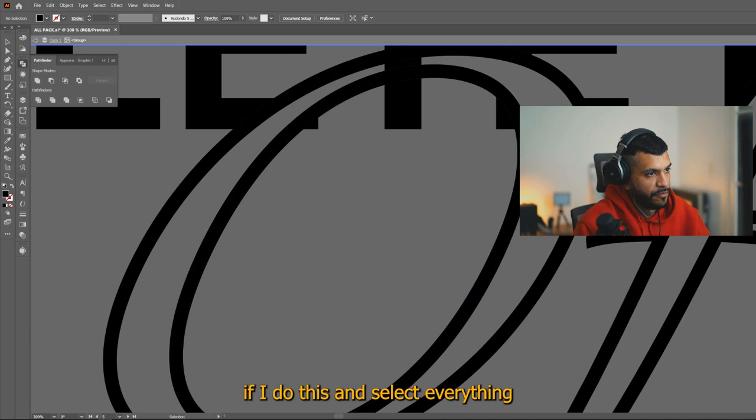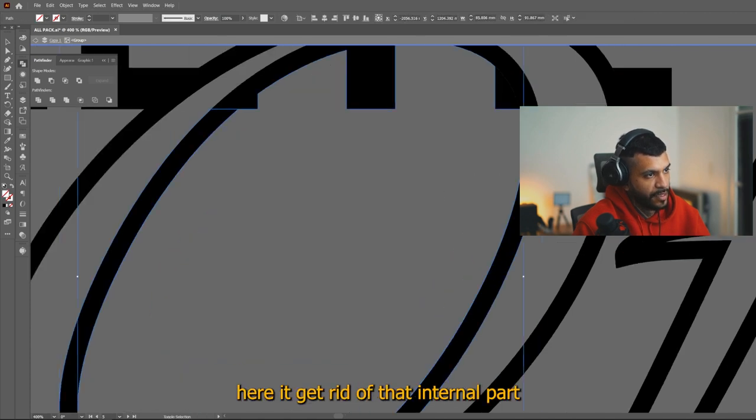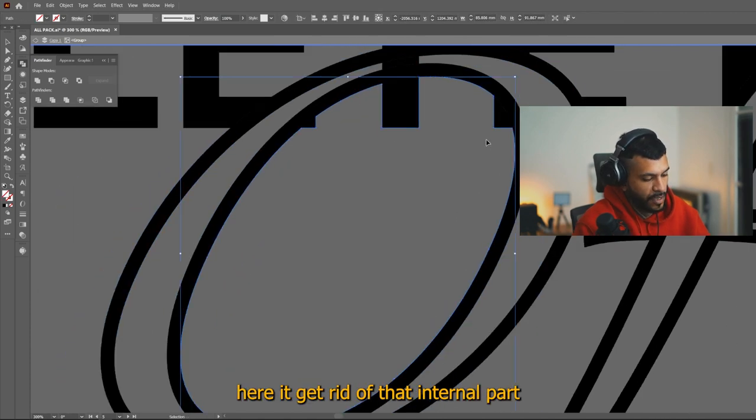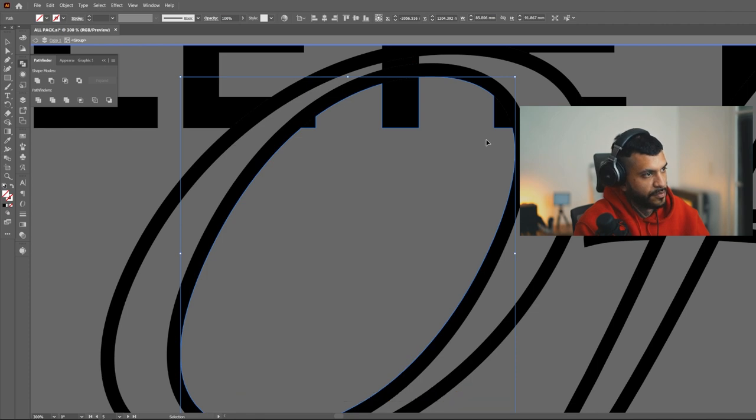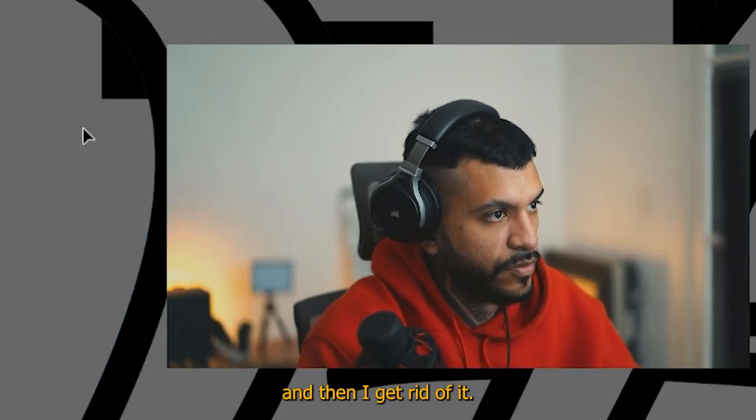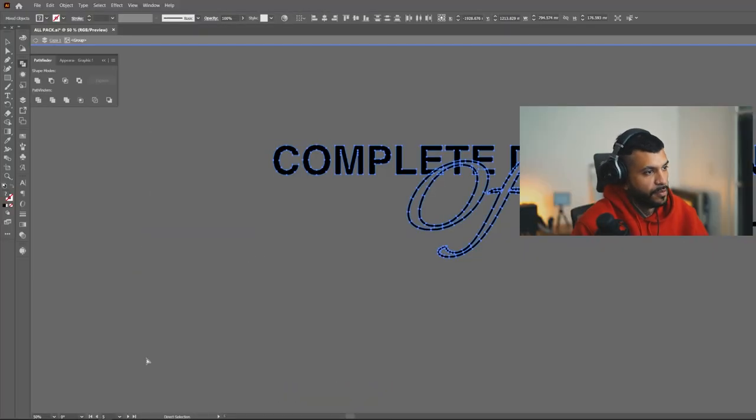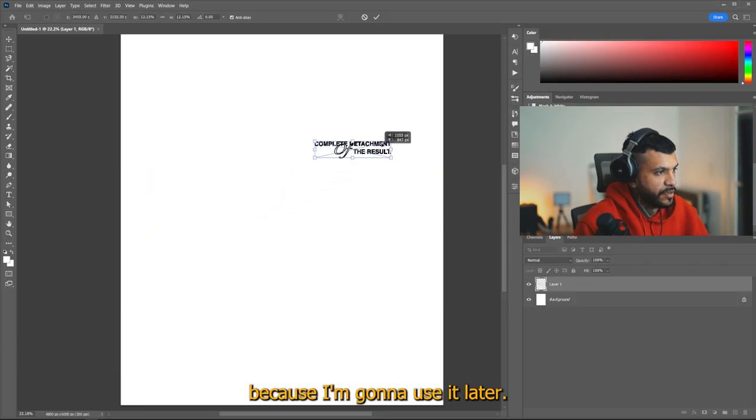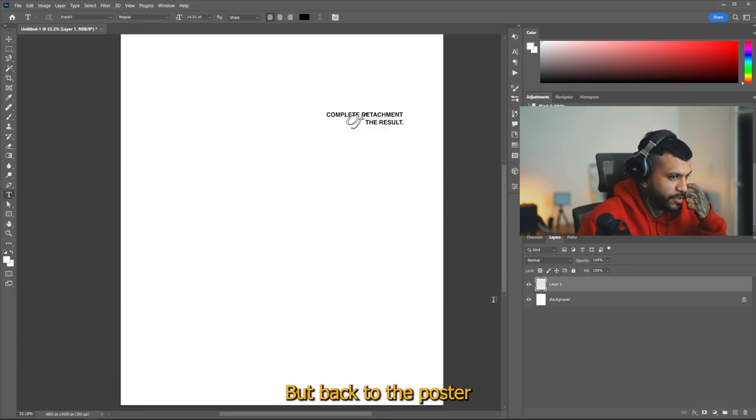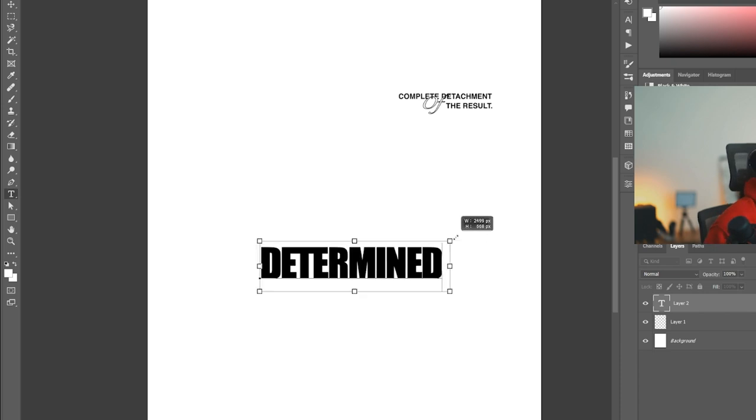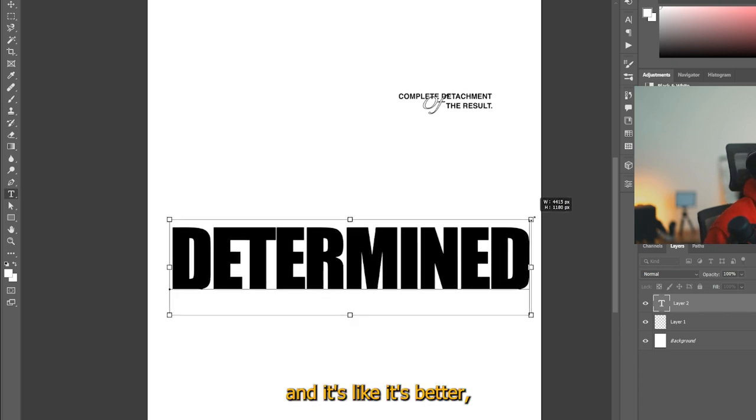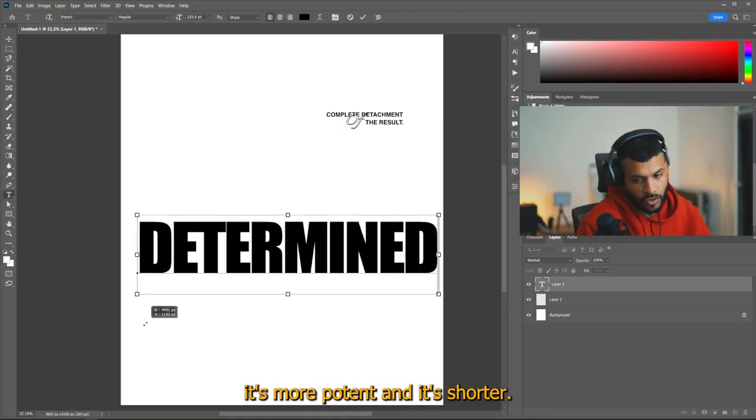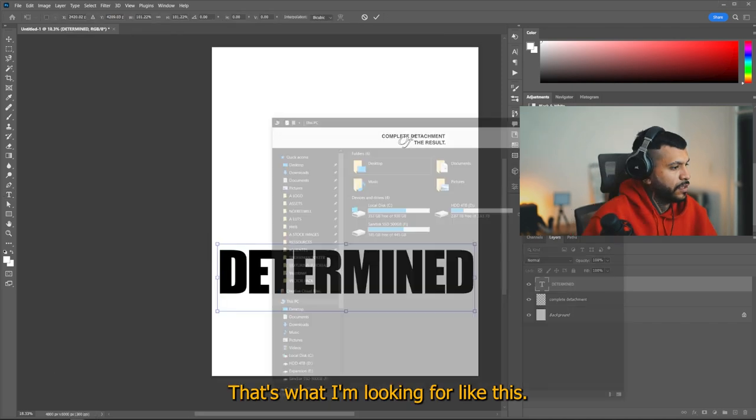So you see, if I do this and select everything and then I click here, it gets rid of that internal part or rather selected and then I get rid of it. And let's see if I bring this to Photoshop. I'm going to leave this here because I'm going to use it later, but back to the poster. I think it's better, it's more potent and it's shorter. That's what I'm looking for.